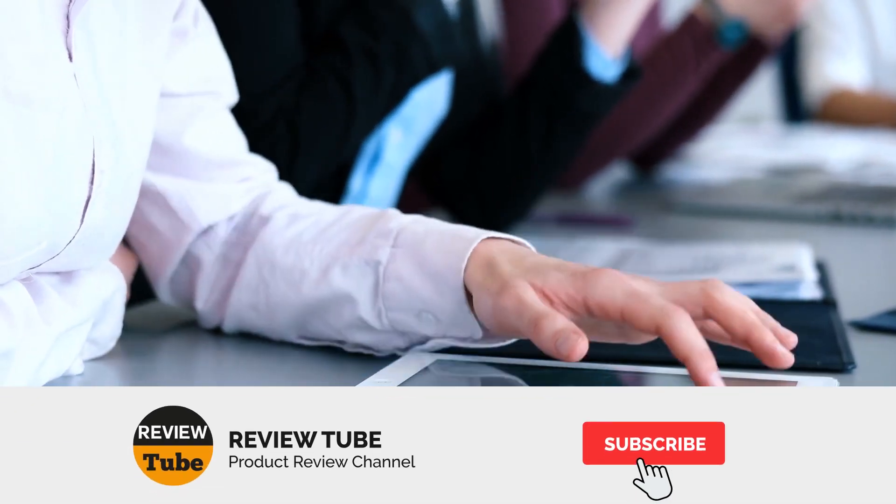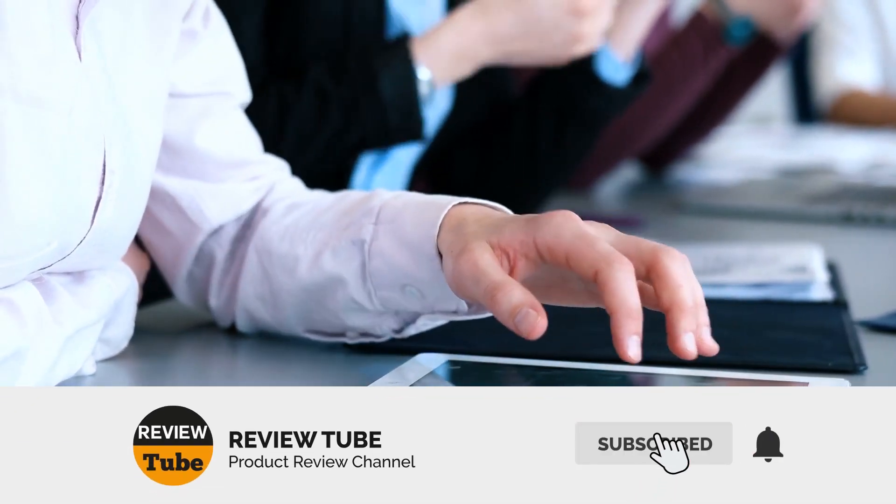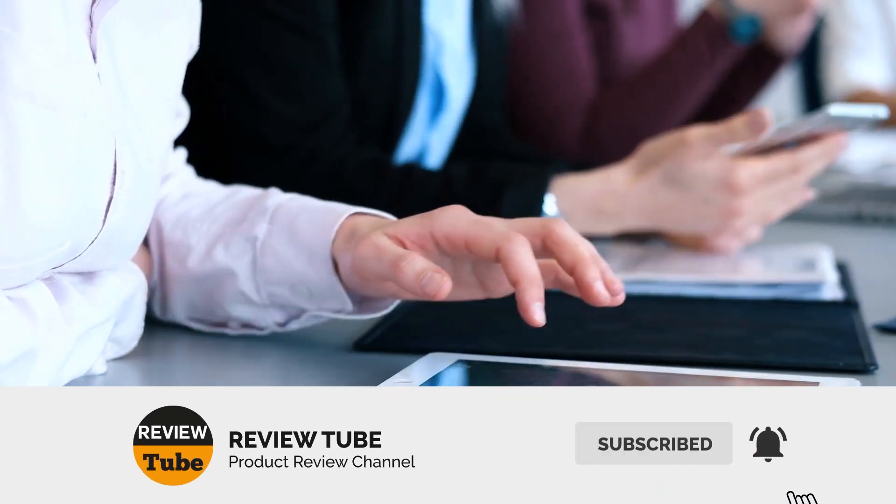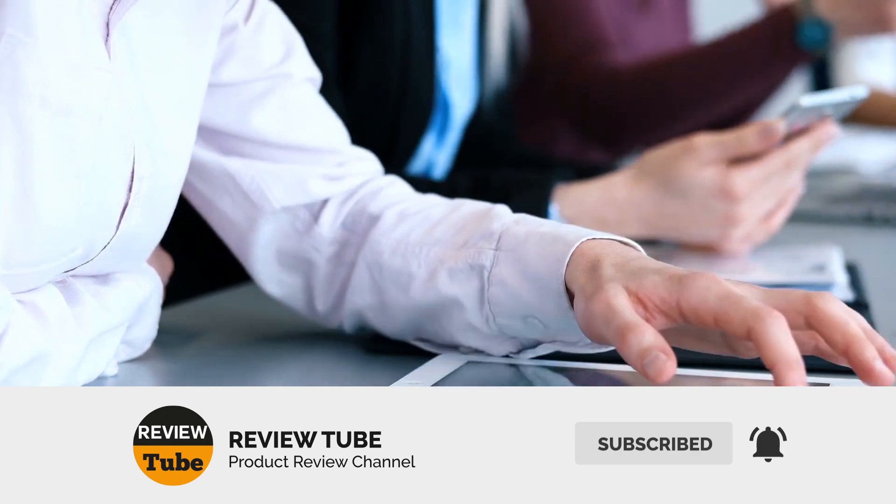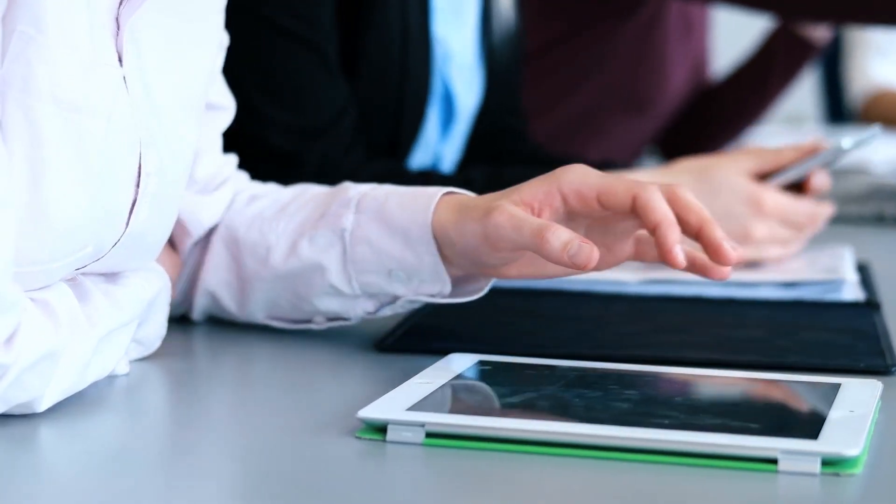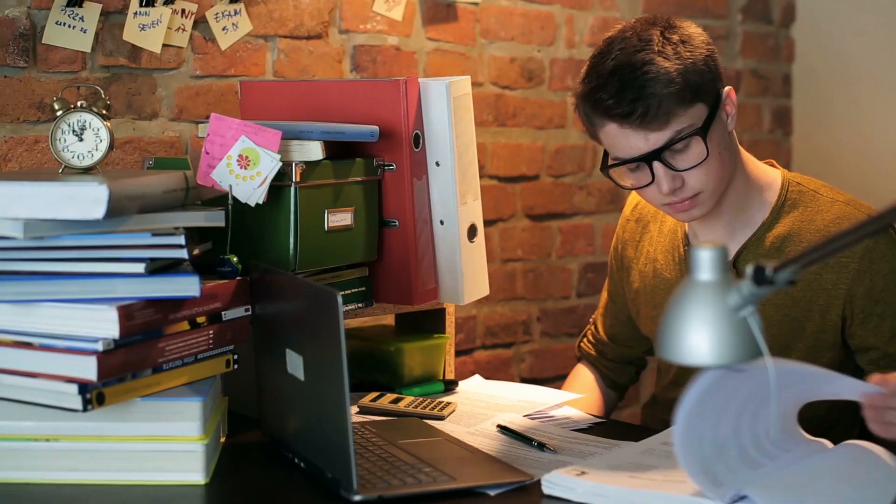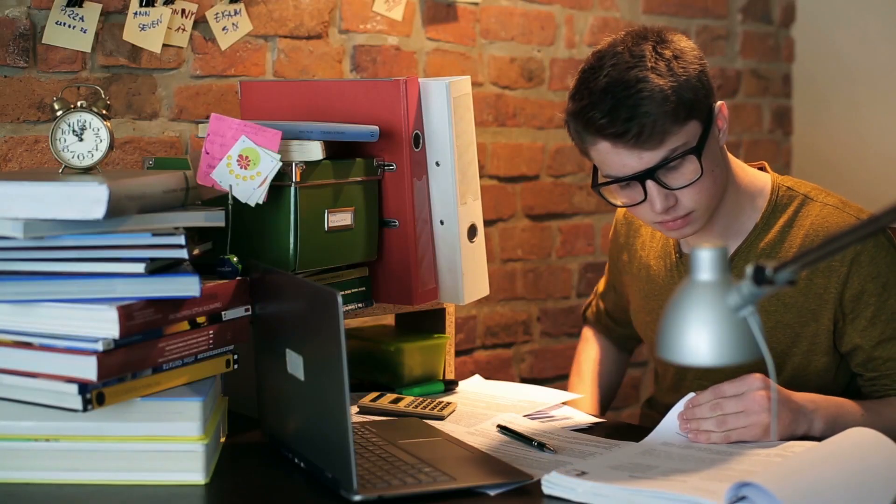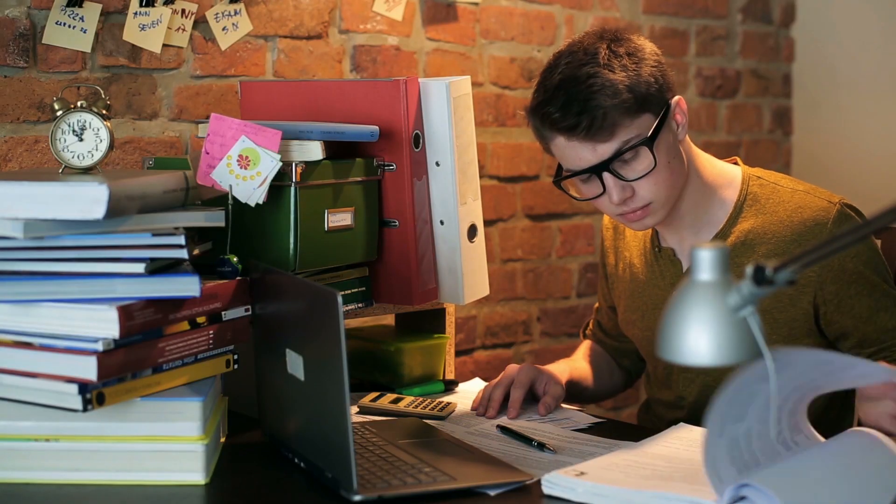Please don't forget to hit the subscribe button and click on the bell icon to get notified whenever we post new content. And now back to our list.